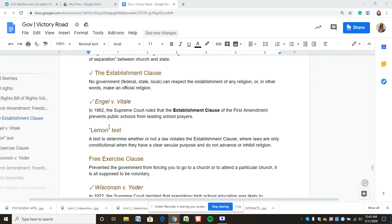Engel v. Vitale was a case where schools were leading prayers, which made students uncomfortable. Parents brought forth the suit and it reached the Supreme Court. Under the establishment clause, you can't be establishing a religion or practices associated with that religion in a way that alienates students who may not share your beliefs — that would go against their own freedom of religion.